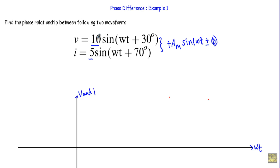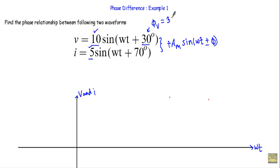Look at the alternating voltage. The maximum magnitude of this voltage will be 10, and the maximum magnitude of the current will be 5. The initial phase of the voltage — let's denote that with φV — will be 30 degrees, and the initial phase of the current — let's denote that with φI — will be equal to 70 degrees.